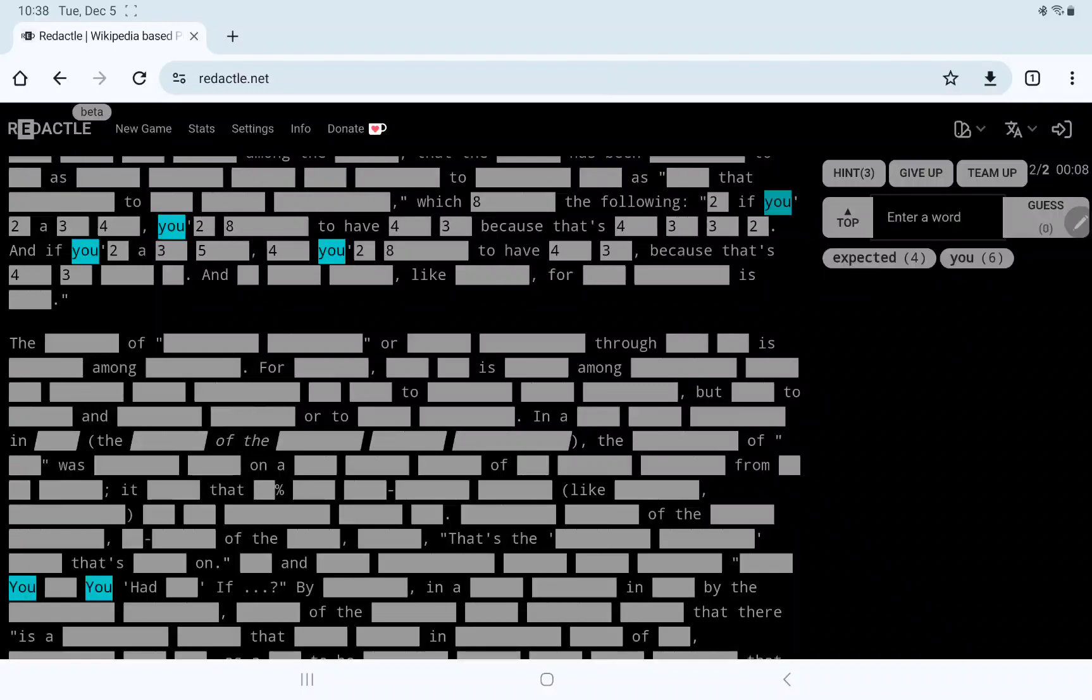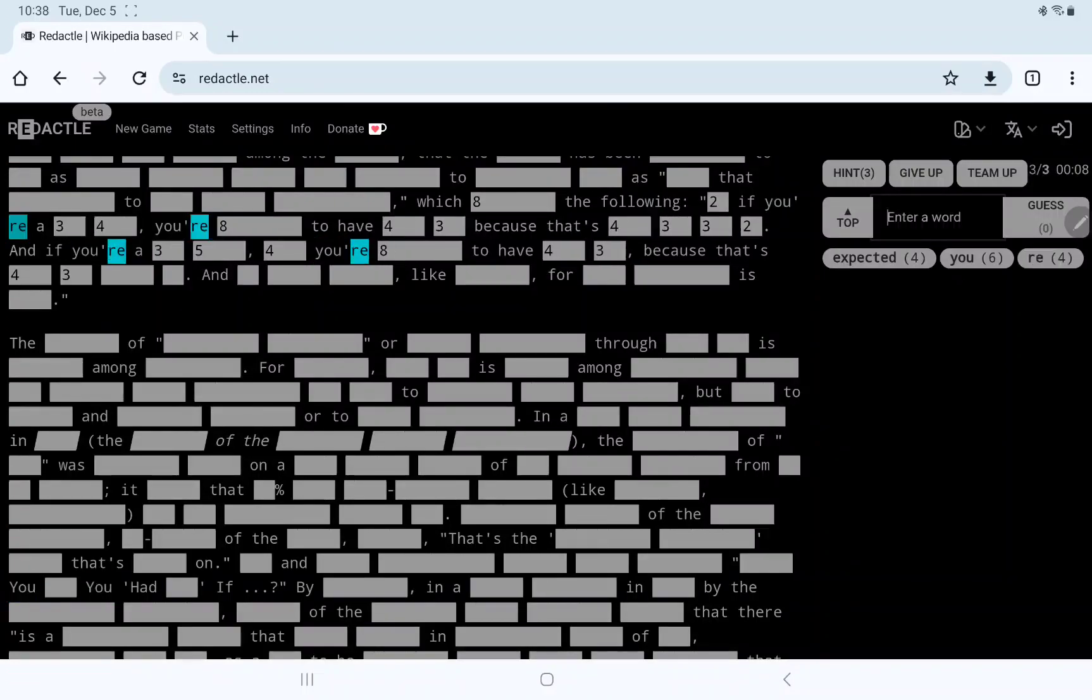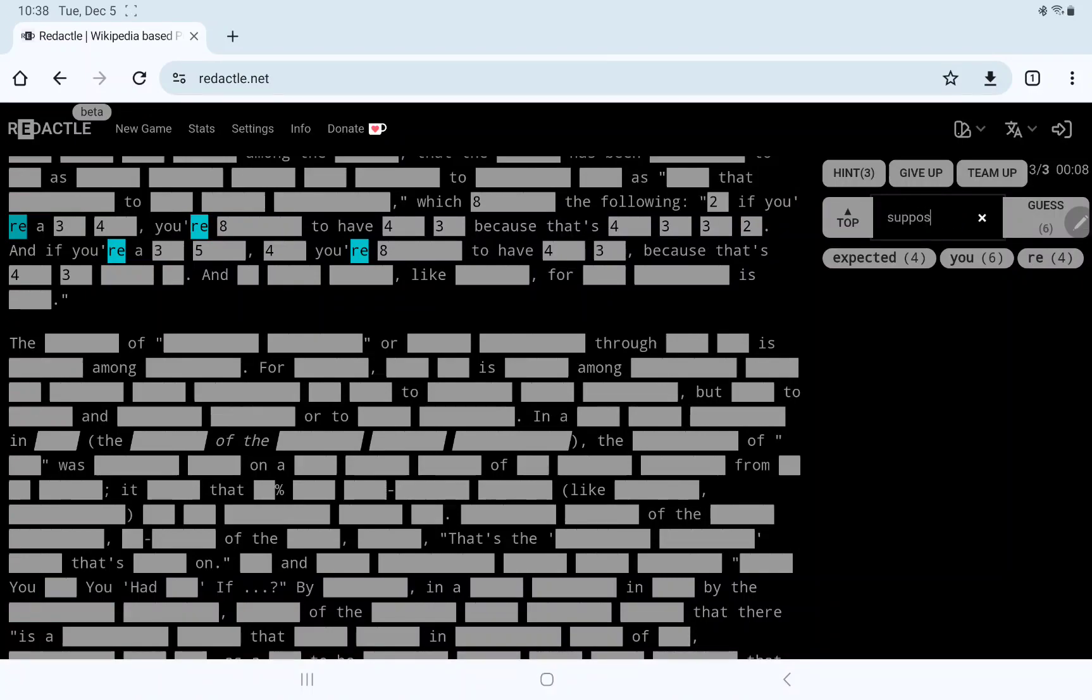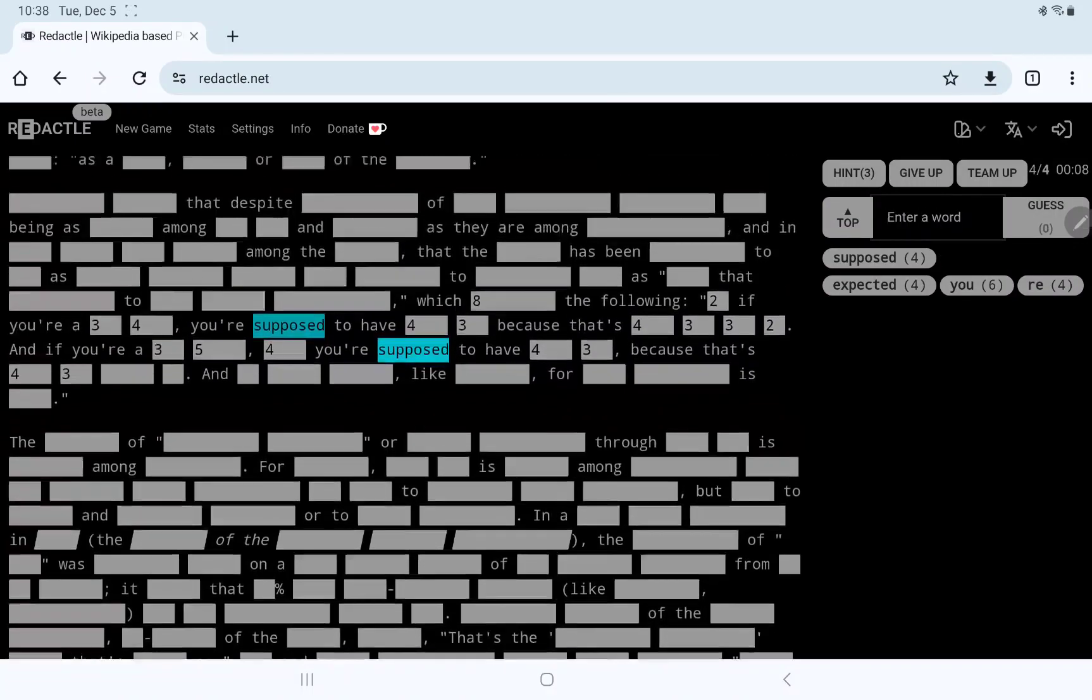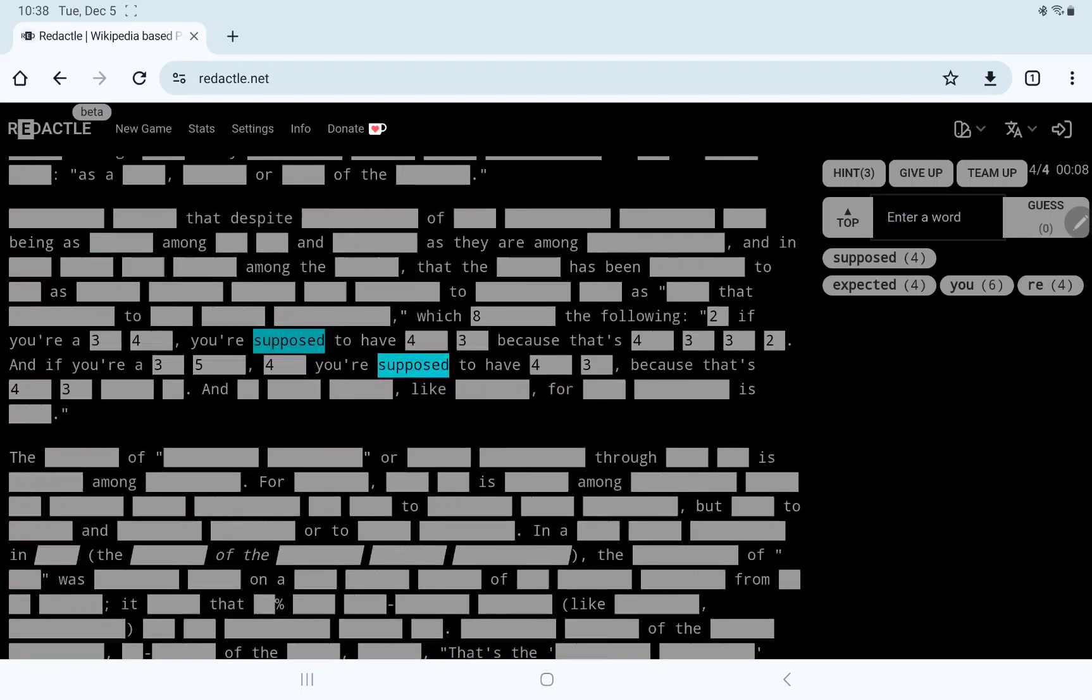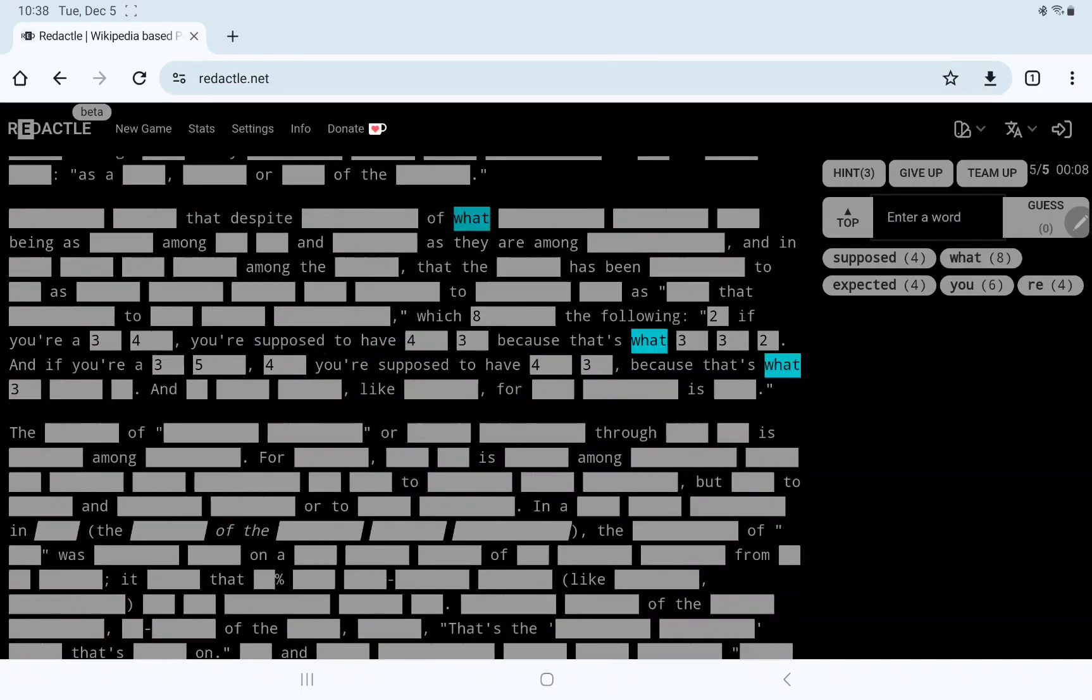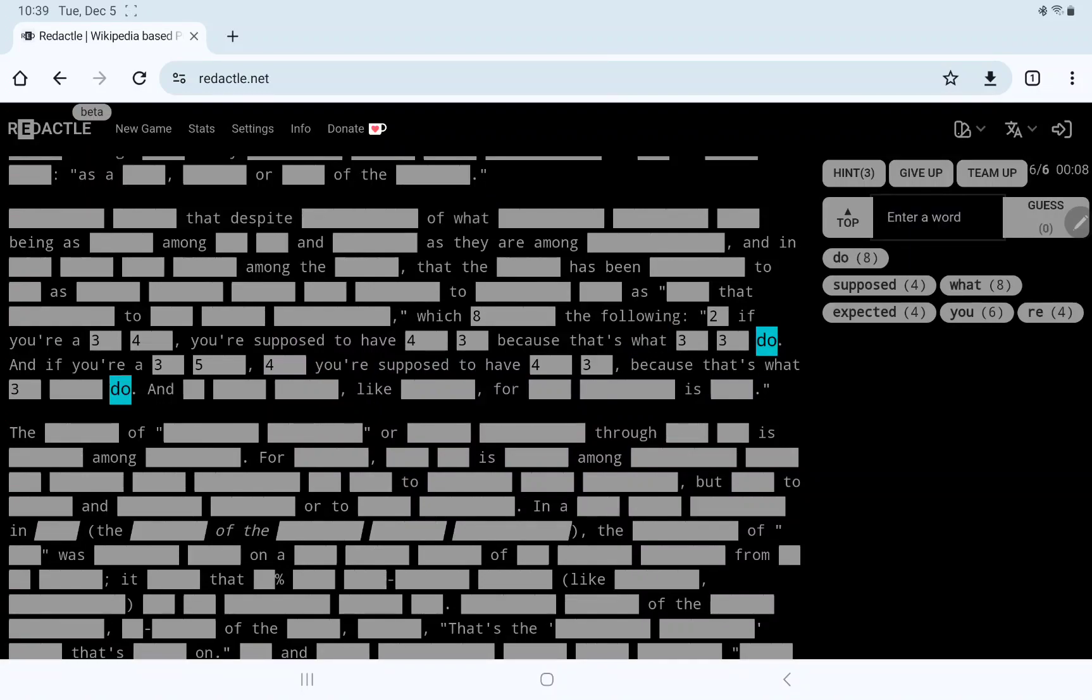I think this is three-apostrophe-two, all one word. Like, you're, so if you're a something, you're something to have something, because that's what you can do, and if you're a something, then you're expected to have four-three. Let's see if that's expected. No, but let's see. You, you're, maybe, supposed.